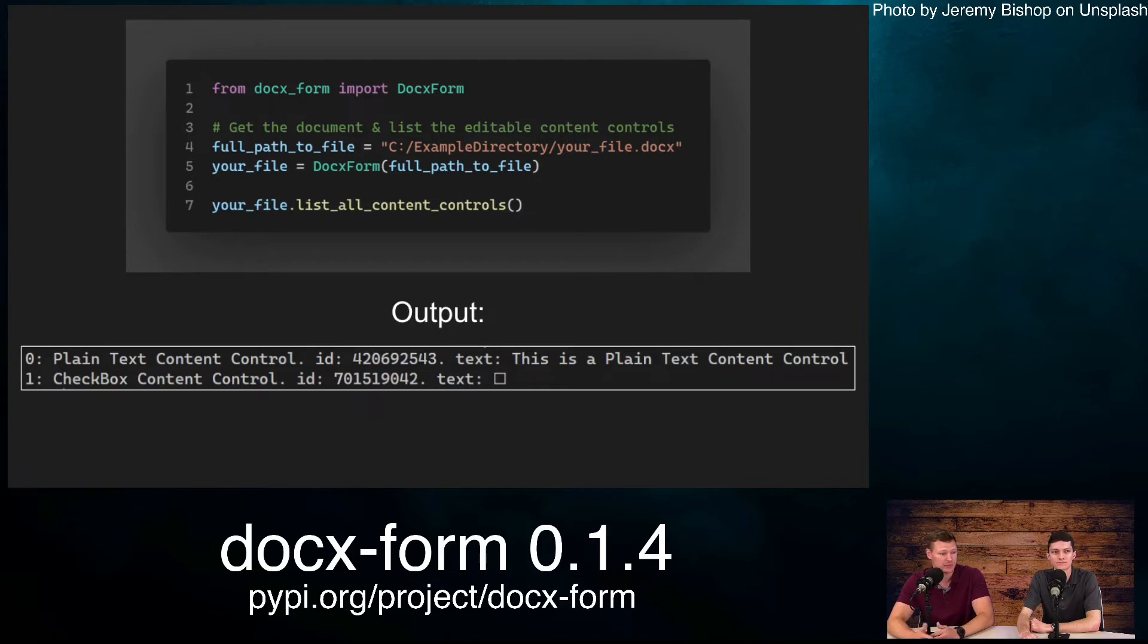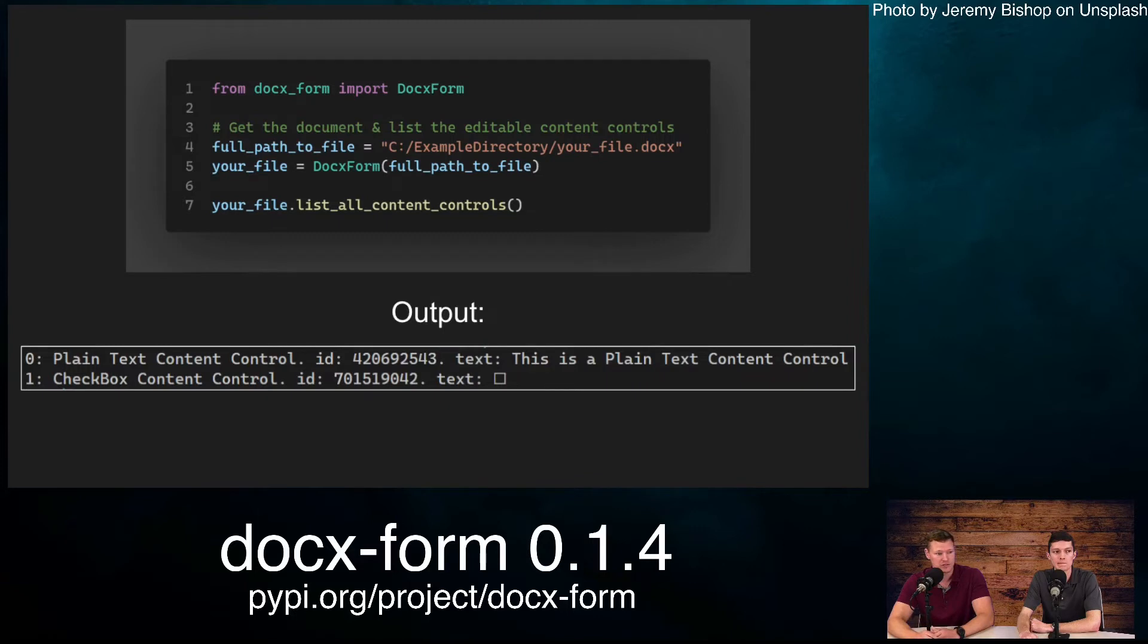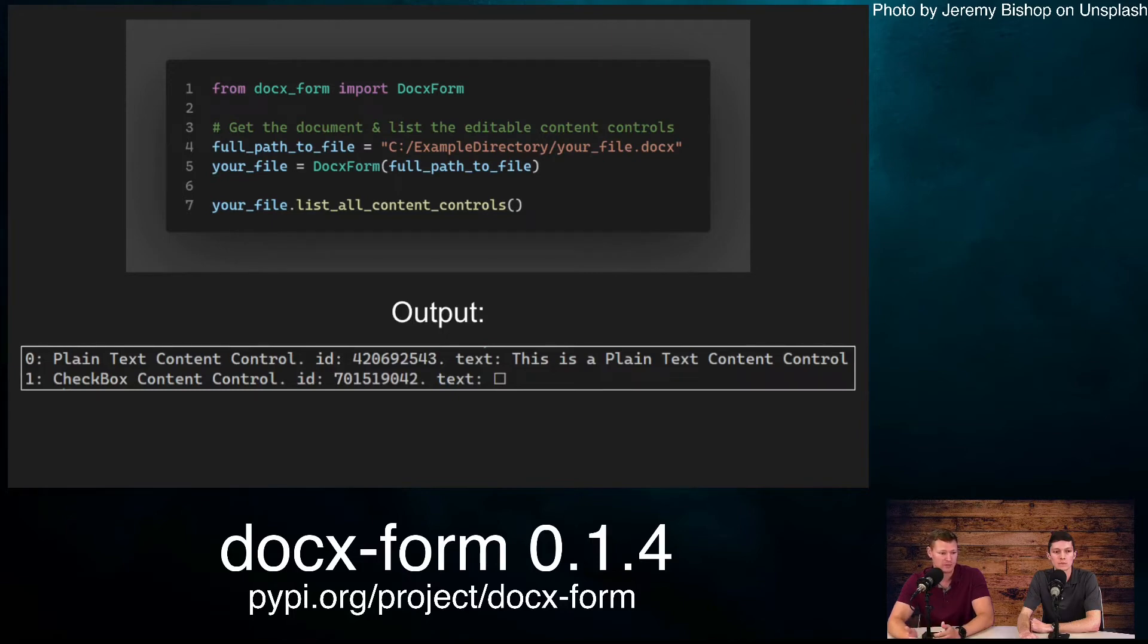As you can see below in our terminal, we have it listed by index with 0 and 1. 0 is a plain text, and 1 is a checkbox. Next we have the ID of each, and then the text specifying what was inside that, whether it was a checkbox that was unchecked or plain text specifying this is plain text content control.